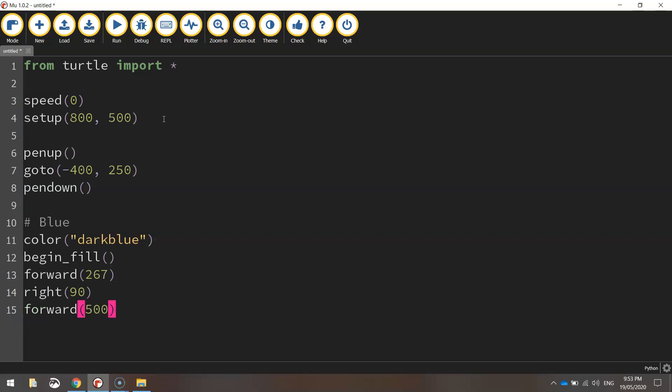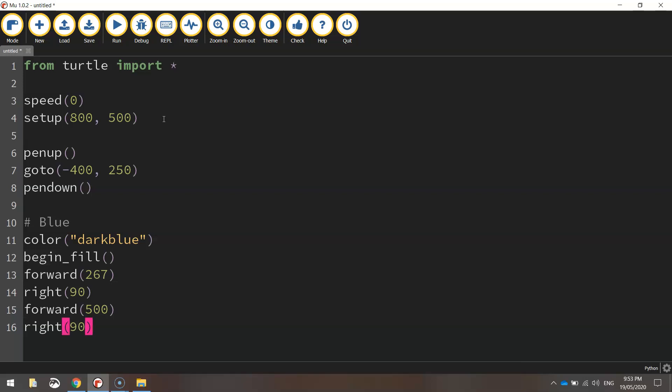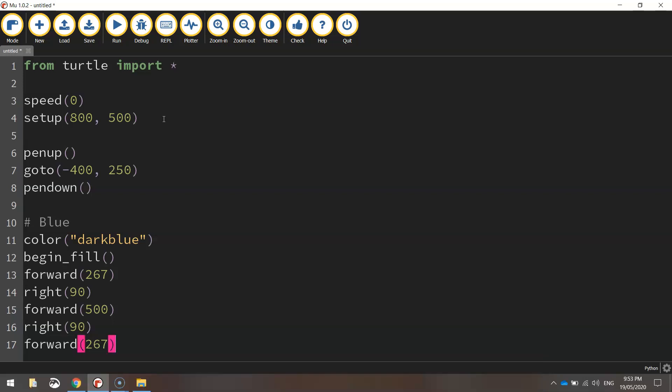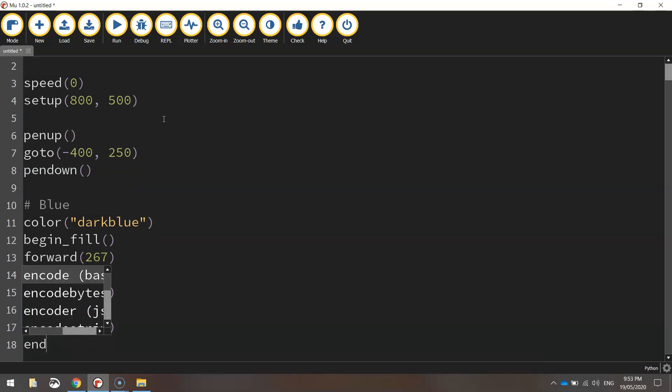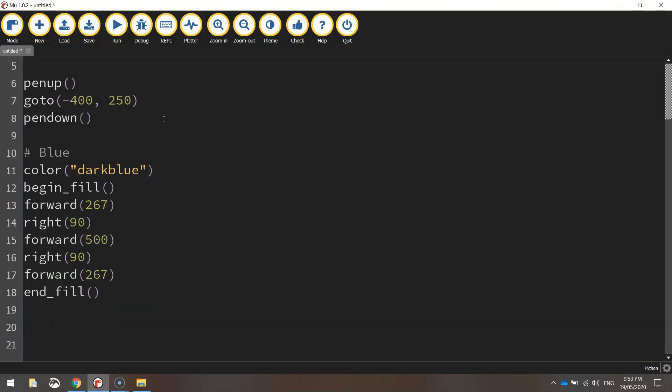Then we're going to go forward 500 pixels straight down the page. Once we're at the bottom, we'll make another right turn at 90 degrees and go back across 267 pixels. From there, you can just end the fill as Python will color in the rest of the rectangle for you.